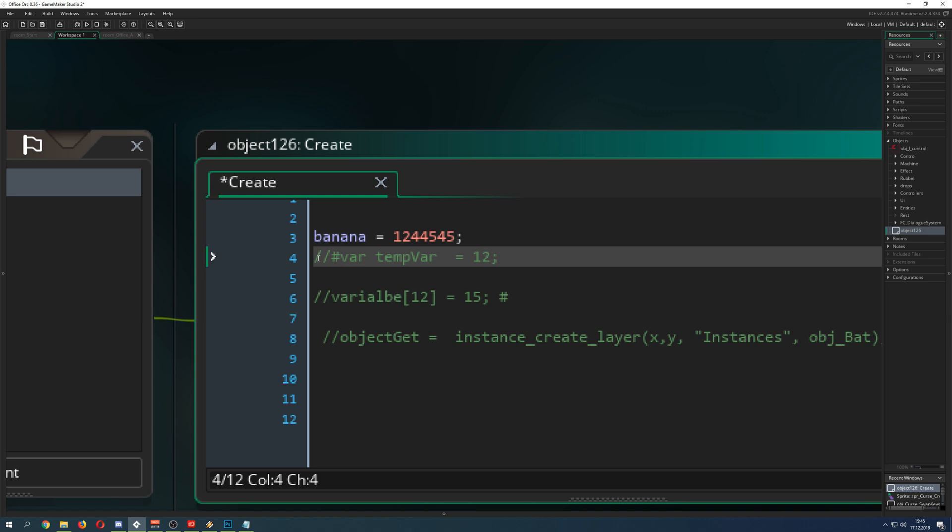So what I'm gonna talk about are variables and then you're thinking variables, really? This is the magic stuff? Yes, it is.